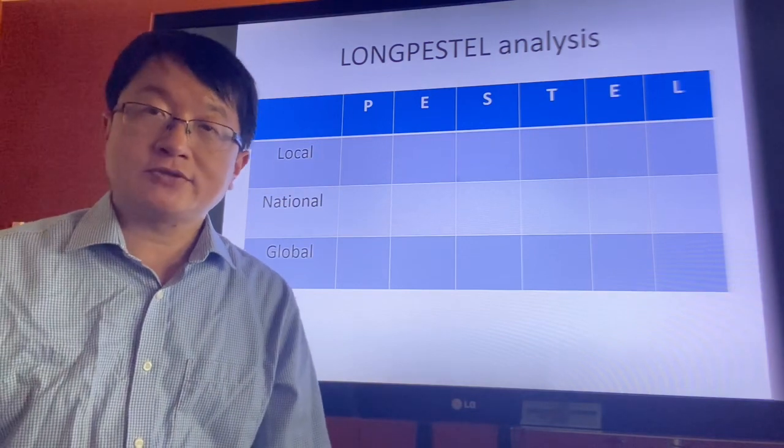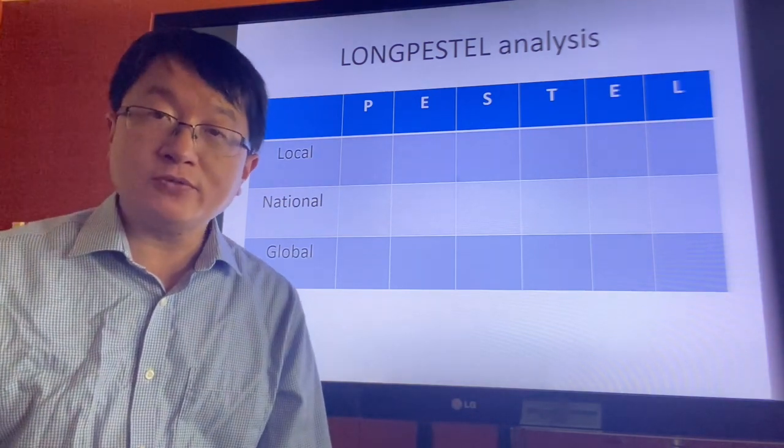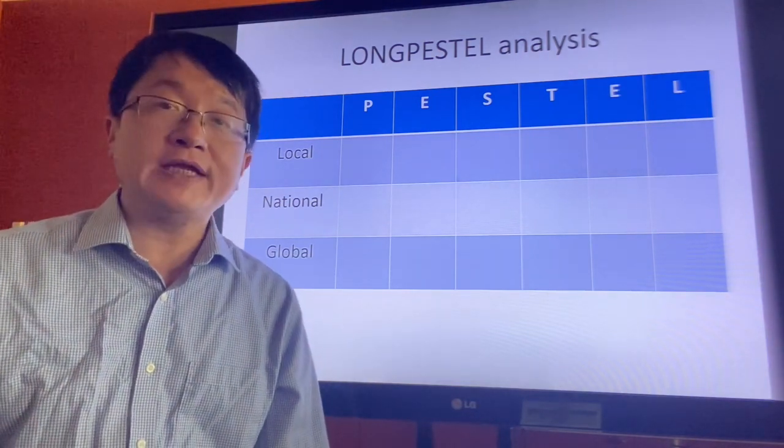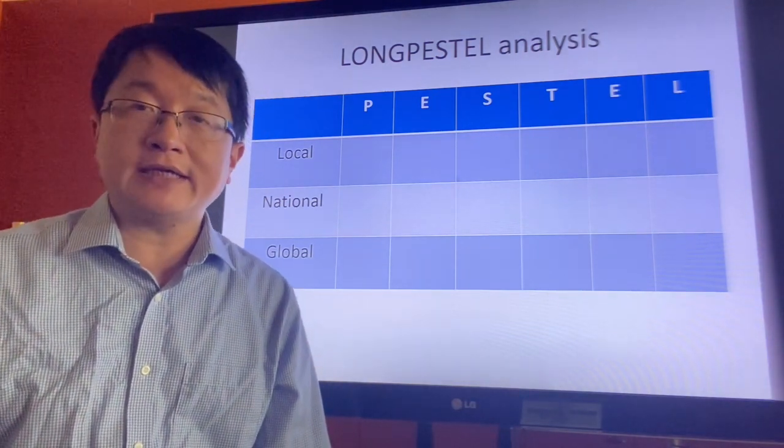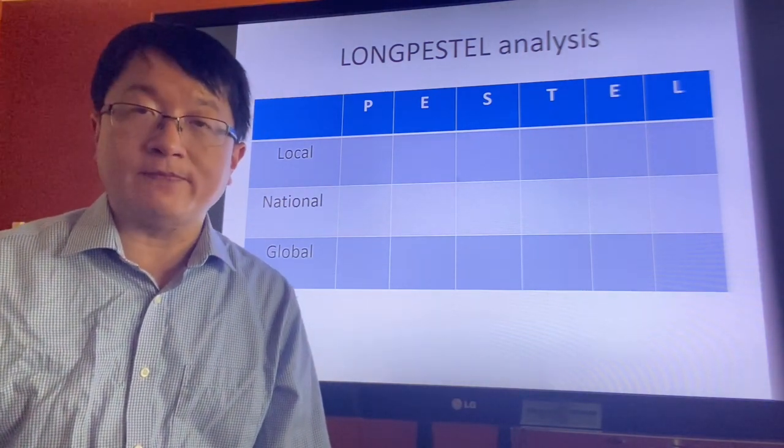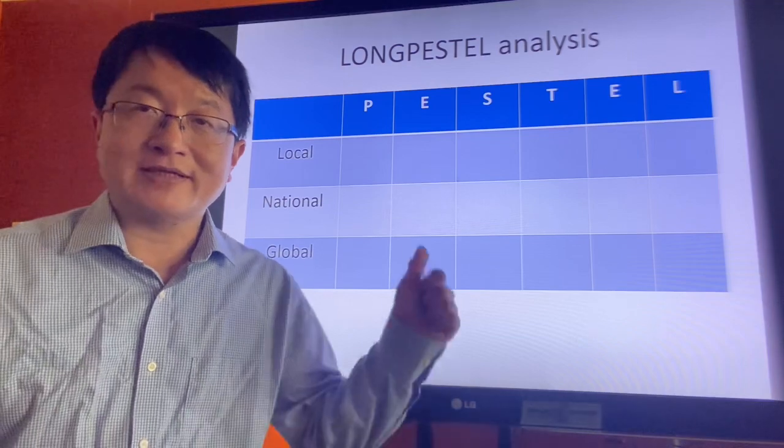Please log in to Moodle and fill in your ideas in the survey form. Okay, see you.